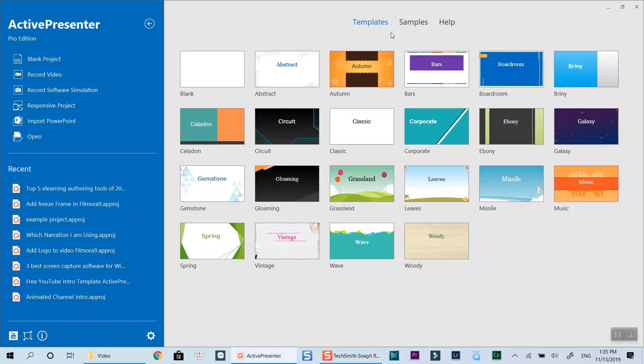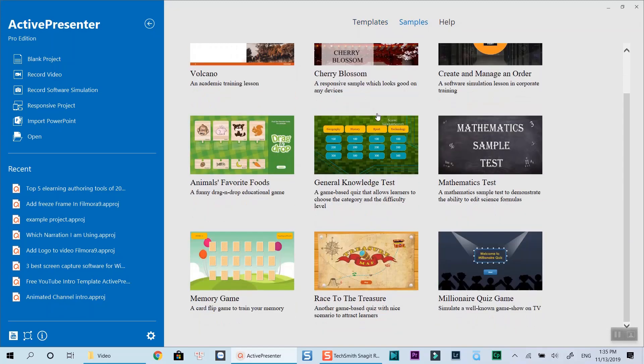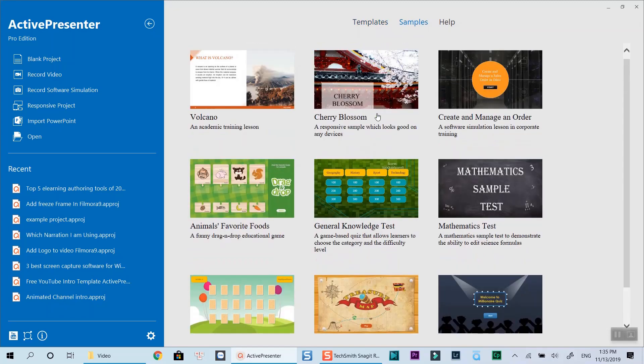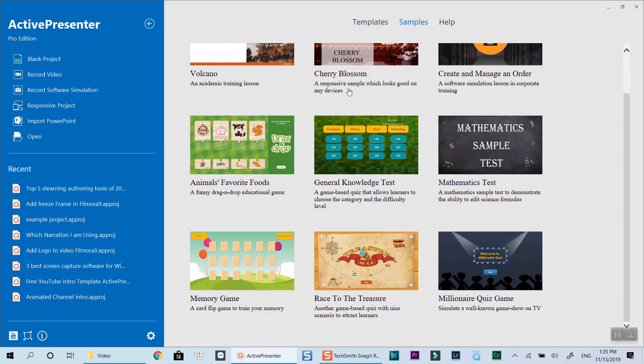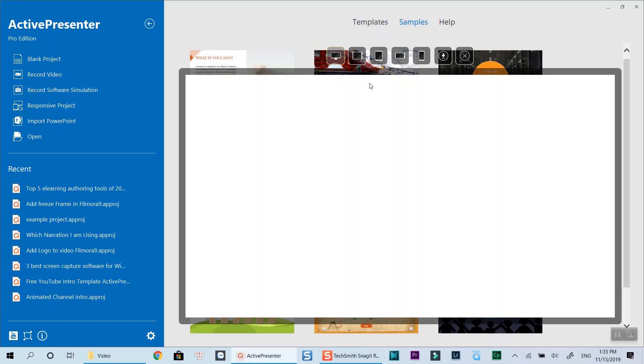On the right side are its built-in templates and e-learning course samples which you can download to your computer easily. There are many other samples on Atomisystems.com for you if you want to learn what ActivePresenter can do when it comes to e-learning.